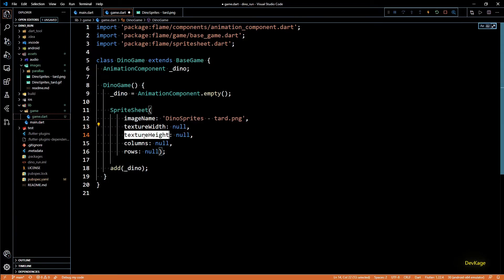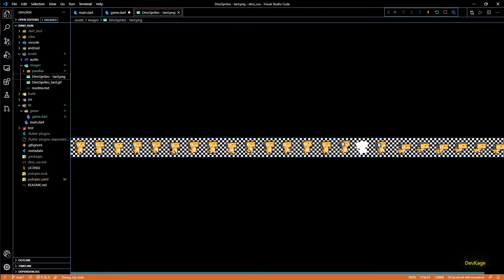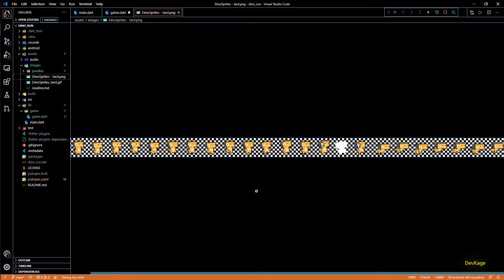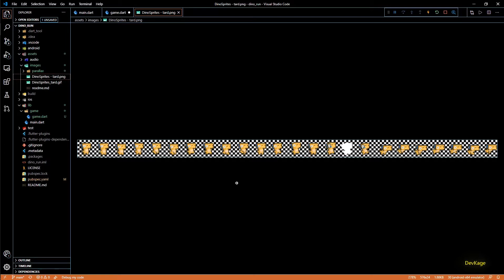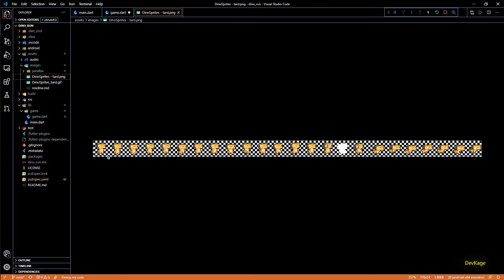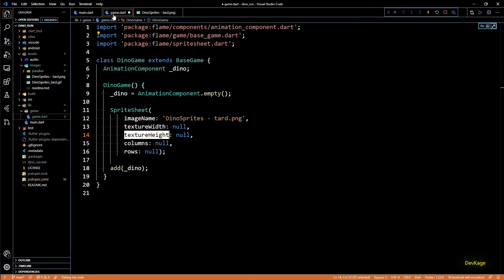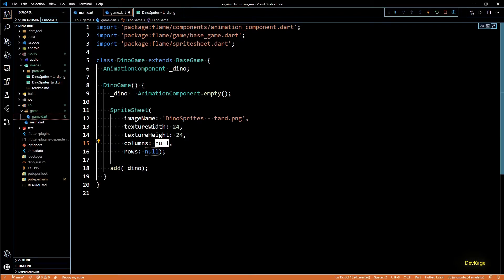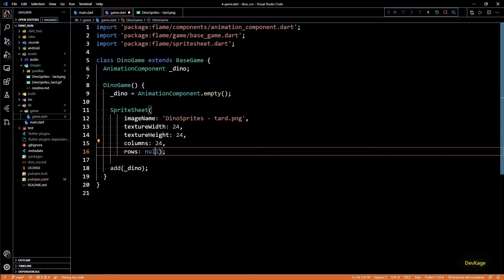Next we have textureWidth and textureHeight — the width and height of a single sprite from the sheet. Our sprite sheet dimensions are 576 by 24 pixels. Since it's a single row, textureHeight equals the image height which is 24. For textureWidth, we divide total width by number of sprites per row: 576 divided by 24 equals 24, so textureWidth is also 24 — all sprites are square. For columns I'll set 24 and rows will be 1.